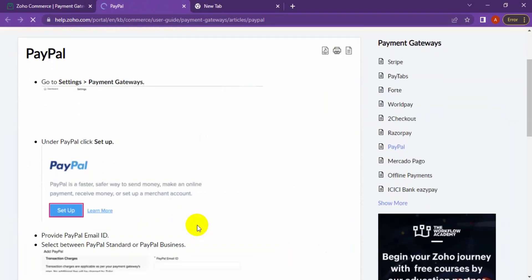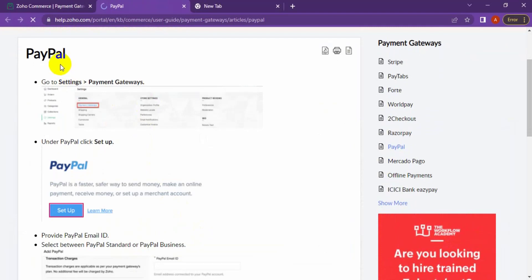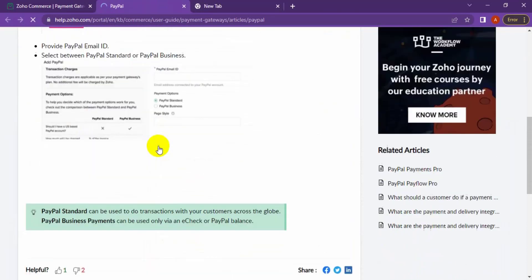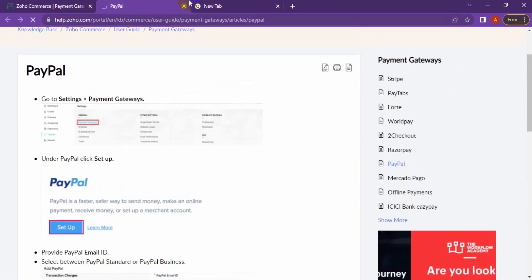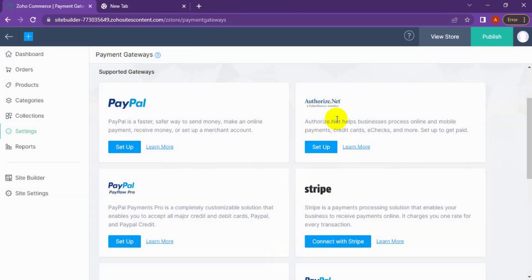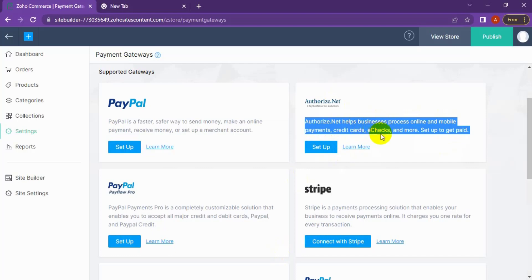Here are the details about setting up PayPal in your e-commerce store — this is the documentation made by the JoCommerce team. Now going back to Authorize.net: Authorize.net helps businesses process online and mobile payments, credit cards, e-checks, and more. To set it up, click 'Set Up,' or click 'Learn More' to learn more about the Authorize.net payment gateway.